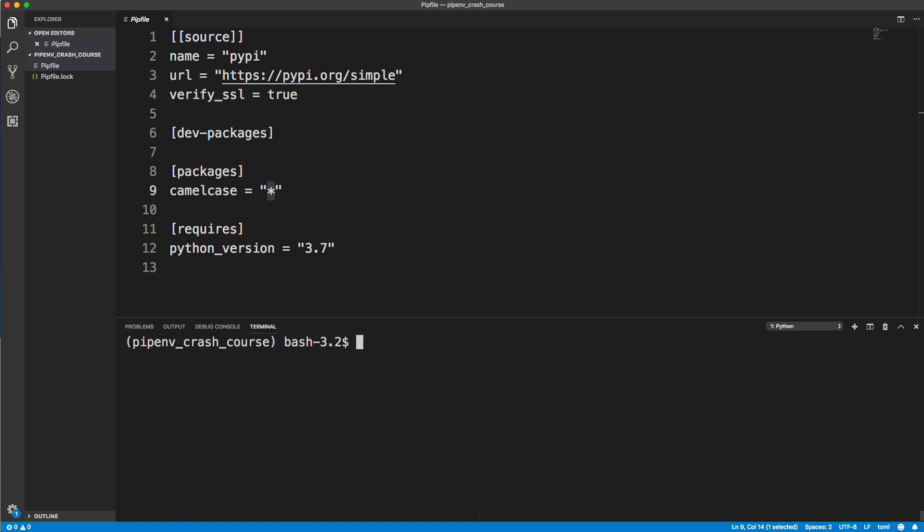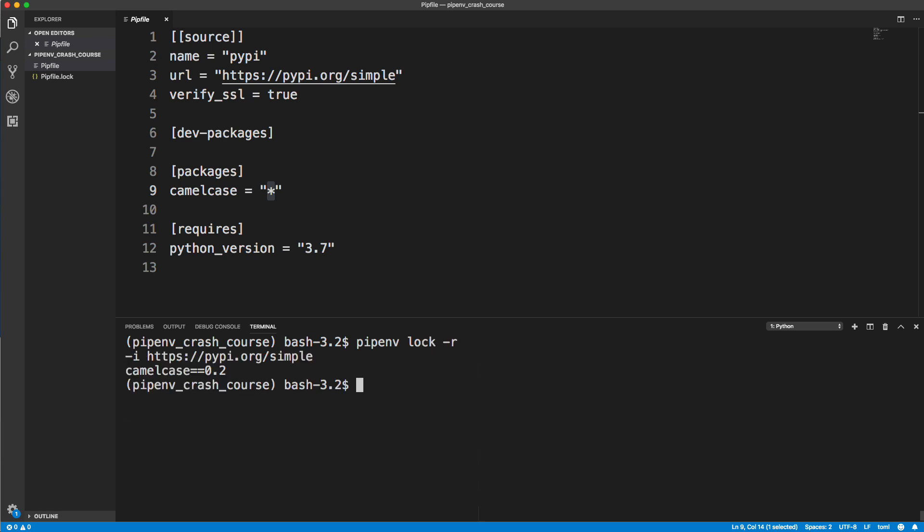Next thing I want to show you is how to list the packages that are in your environment. You could look in your pipfile, but if you want to check, you can use pipenv lock dash r. Notice we only have camelcase here.